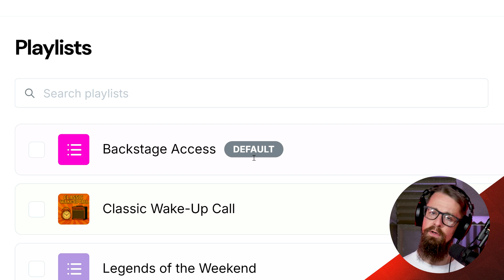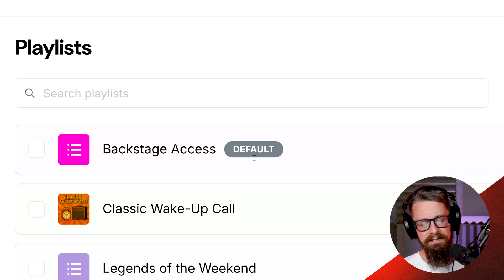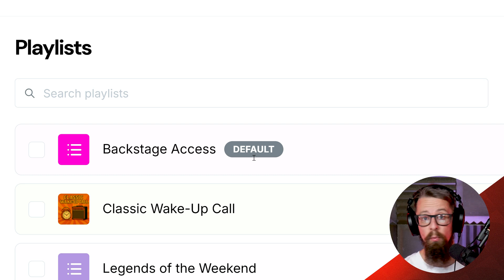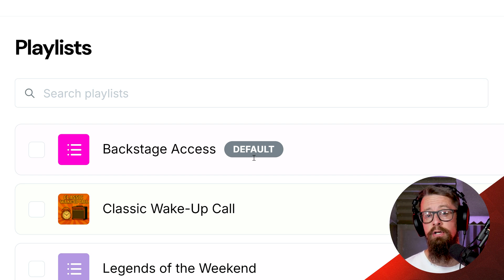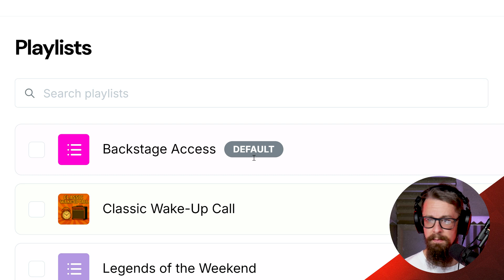The default playlist acts first of all as your auto DJ. Anything you put inside it — which can be whatever you want and however much you wish — will automatically start playing any time your station is on air but you have nothing scheduled. The purpose of that is because you have a 24-hour radio station to run, and scheduling content for that amount of time sounds like a huge task. The default playlist helps you take a lot of that responsibility away.